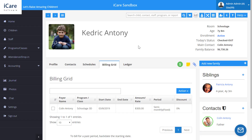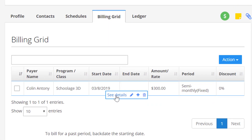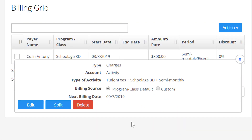In iCare, I'm looking at a child's page and the billing grid, and they have one bill set up. Let's say that I wanted to split this bill between two parties. What I would do is hover over the grid and click on See Details. It has this option here to split the bill, so I'll click Split.